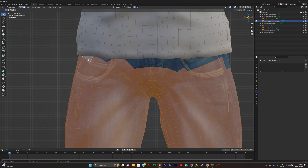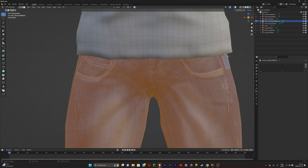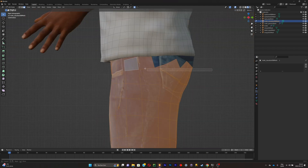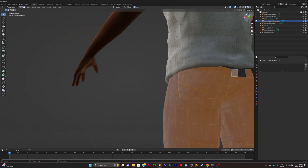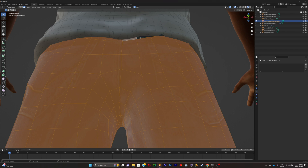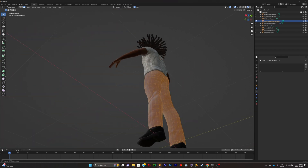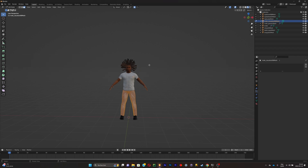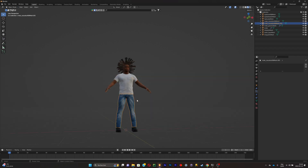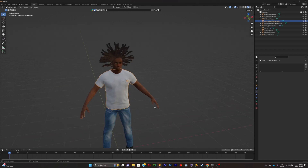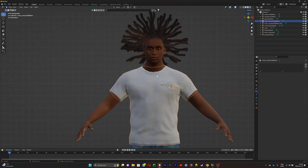Selecting the faces can be tedious but don't rush the process — in 3D, either you do it slowly and it looks good, or you do it fast and it looks bad. Make sure you take as much of the shirt as you can and don't accidentally pick any part of the pants. Once done, press P > Selection to separate the pants from the shirt. Now you can finally change the shirt design.